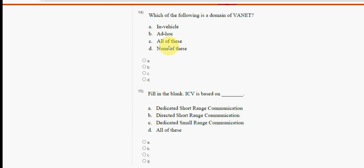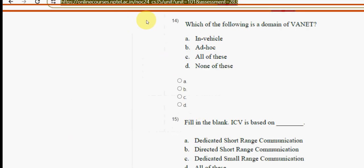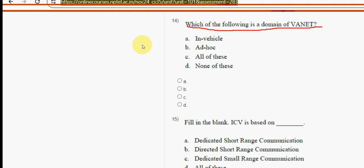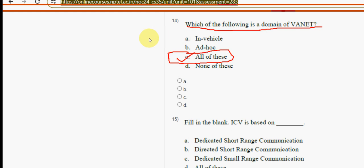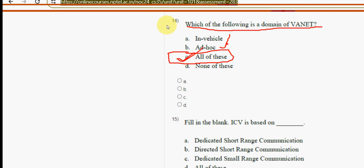Fourteenth question: which of the following is the domain of VANET? The answer is option C — all of these, meaning in-vehicle and ad hoc domains.